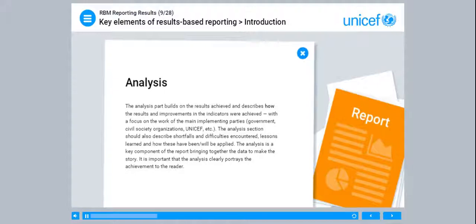The analysis part builds on the results achieved and describes how the results and improvements in the indicators were achieved, with a focus on the work of the main implementing parties — government, civil society organisations, UNICEF, etc. The analysis section should also describe shortfalls and difficulties encountered, lessons learned, and how these have been or will be applied. The analysis is a key component of the report, bringing together the data to make the story, and it is important that the analysis clearly portrays the achievement to the reader.